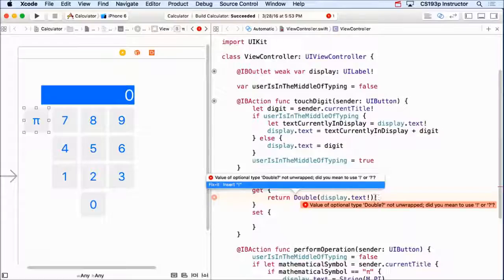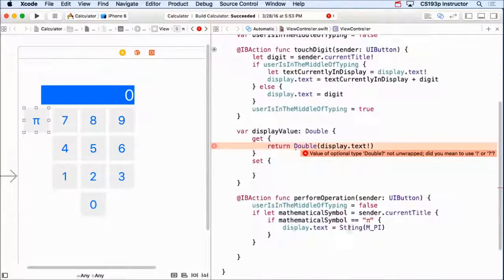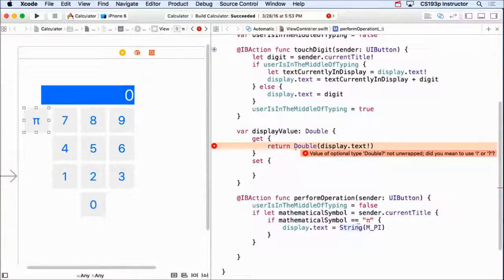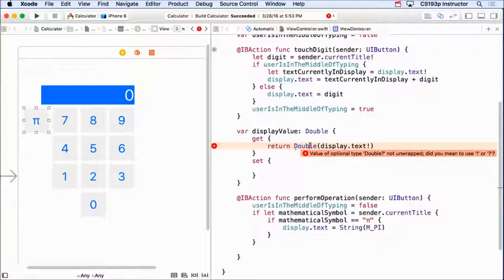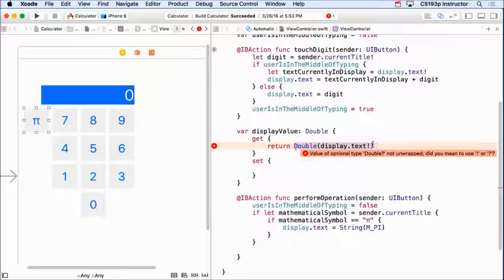Why is this? I'm trying to create a double here using this string. Why do you think this is returning an optional double instead of a double? It might not be convertible. Correct. It might not be convertible, right?